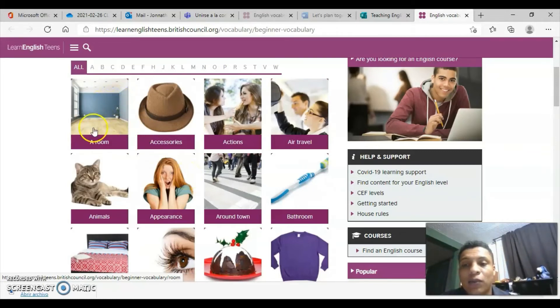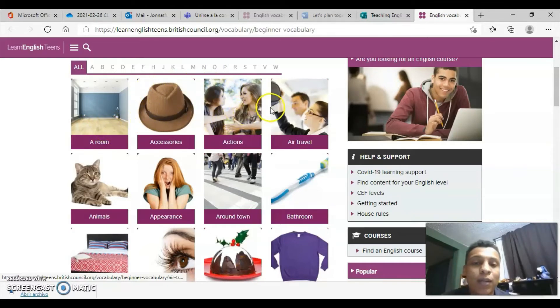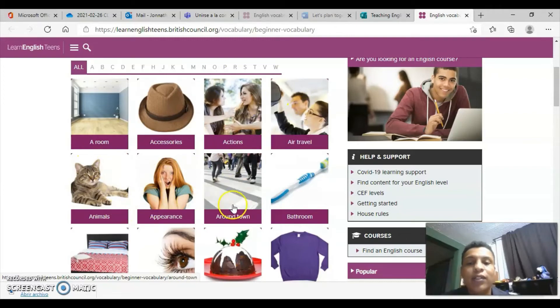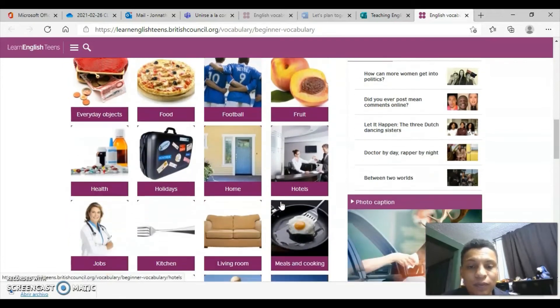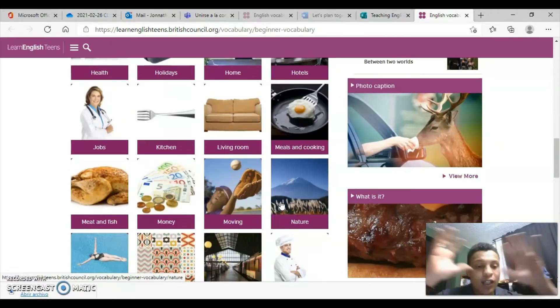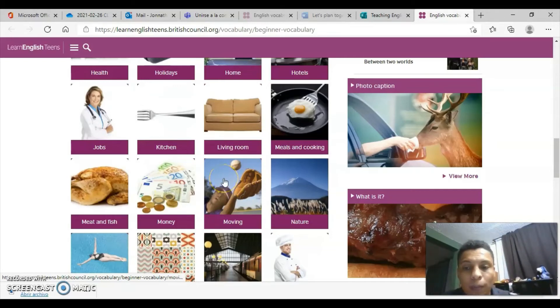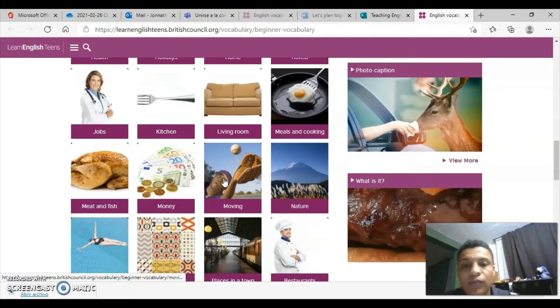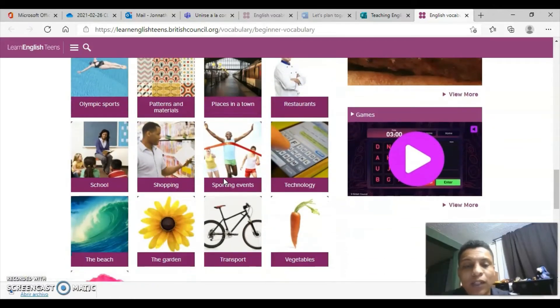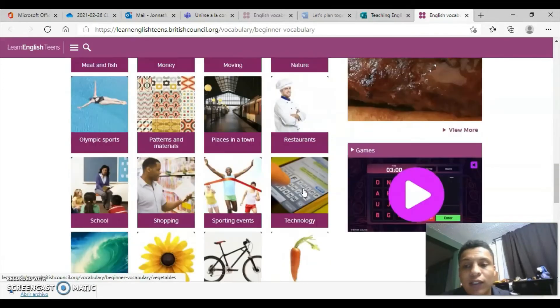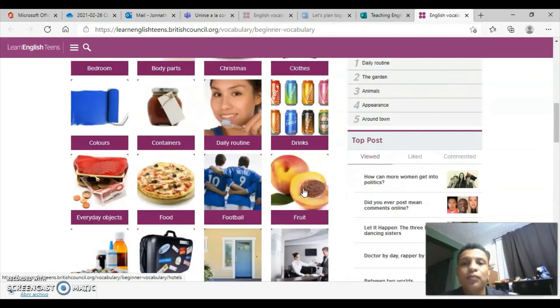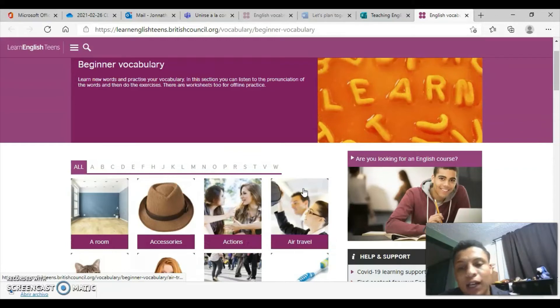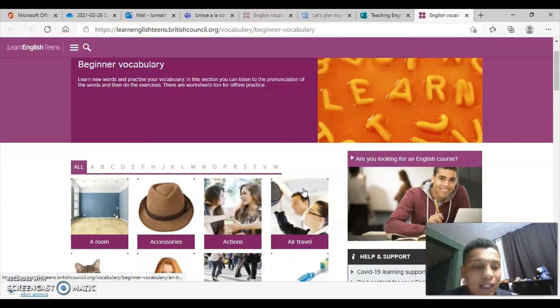Here we're going to find vocabulary classified by categories or themes. We have vocabulary regarding a room, vocabulary concerning accessories, vocabulary about actions, about air traveling, about animals, about appearance, around town, bathroom, and many more. These are part of the general everyday vocabulary - fundamental vocabulary in our English learning.